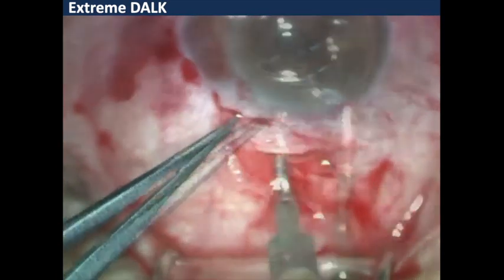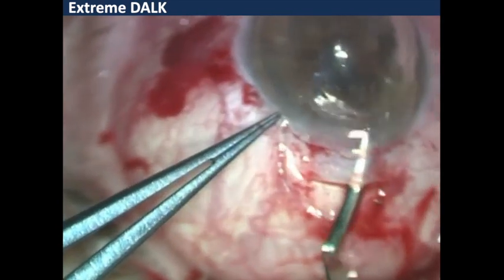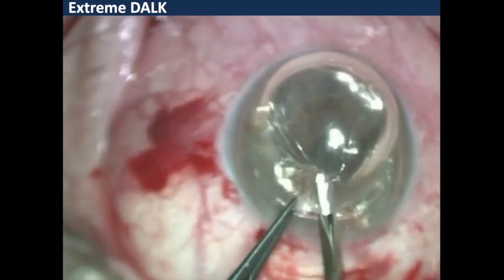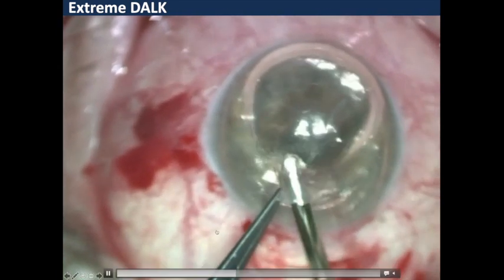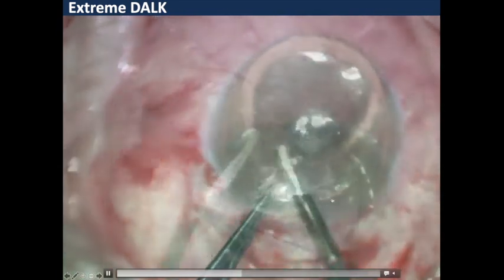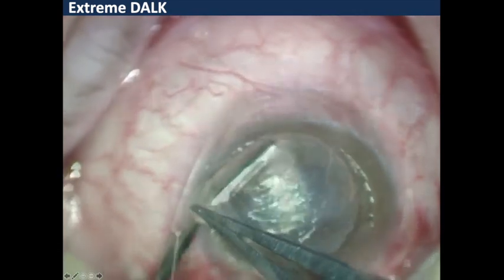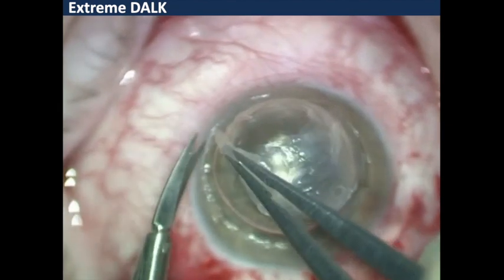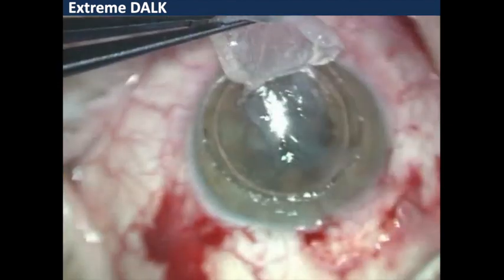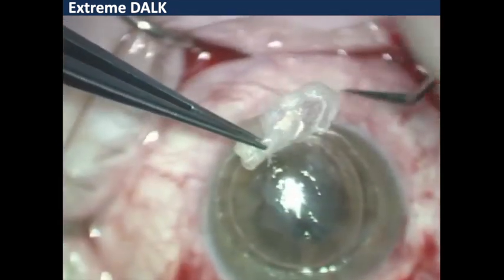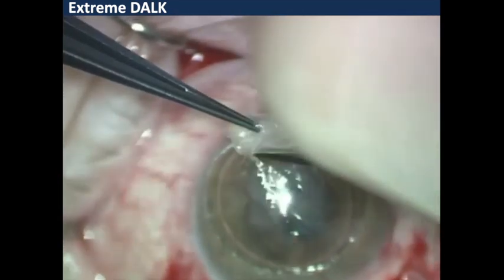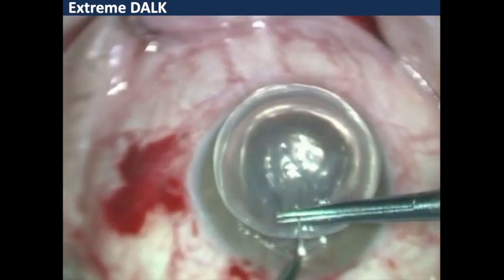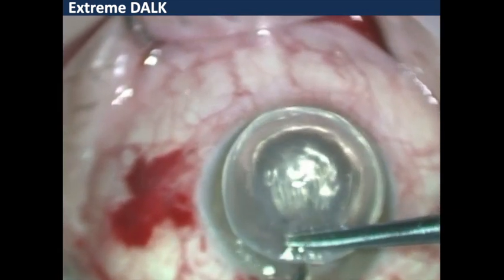Injecting air into the anterior chamber to provide better contrast, we are able to perform a lamellar dissection as described by Melles. This is a technique I learned from one of my consultants at Moorfields, Steve Tuft, who advocated the dissection being carried out from the edge of the host. In this patient, slowly we are able to perform the lamellar dissection and tease away the stromal fiber layers, effectively achieving an anterior lamellar procedure.